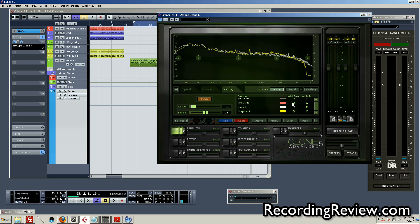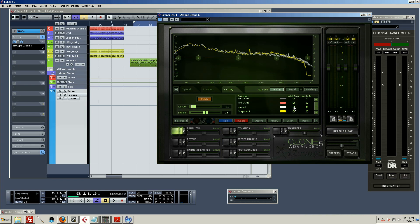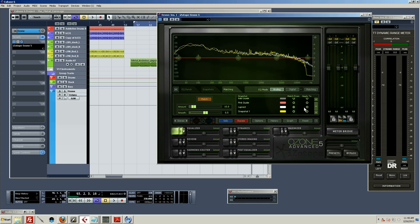Now, it's fairly unintuitive. You would think that match from would be analyzing the audio clip that has the desired EQ, and then apply to would be putting that EQ on the other audio clip that you're not too happy with. It's actually reversed. So I'm matching from the mix I did and applying it to the August Burns Red track. And I don't know why they label it like that. That's just how it works.